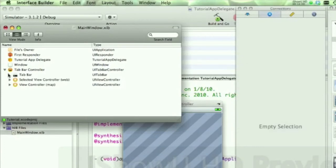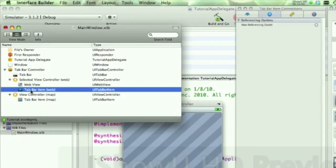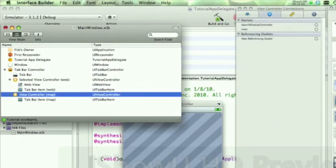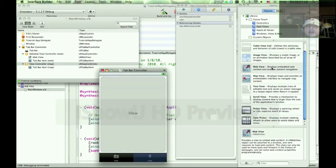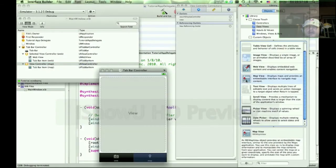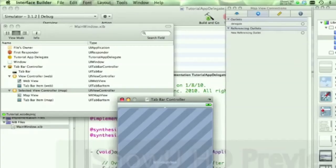And we're going to add a web view to the first tab. Now notice under the first view controller there's the web view and the tab bar item. And there's nothing yet under the second one. So we'll go here and also add a map view to this bad boy right now.